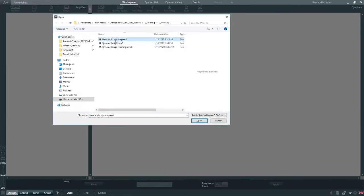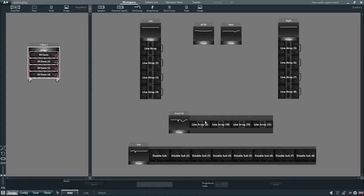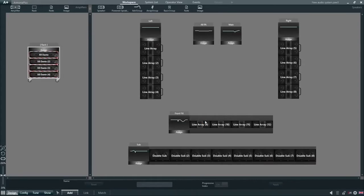Let's open a sample project to show some of the features of Armonia Plus. The first thing we notice is that the workspace has been divided into two separate spaces, with the amplifiers on the left hand side and the loudspeakers on the right hand side.